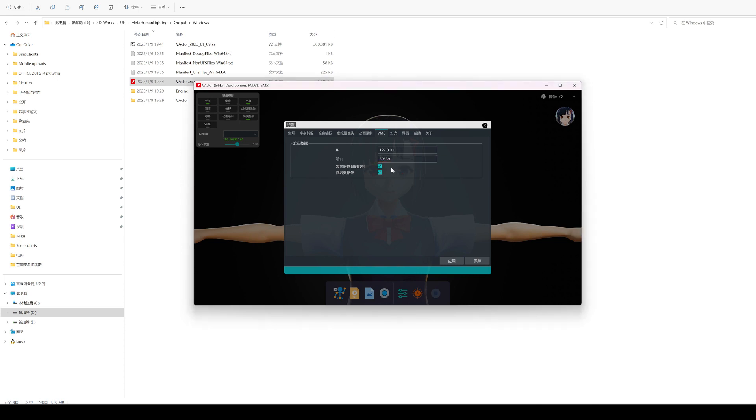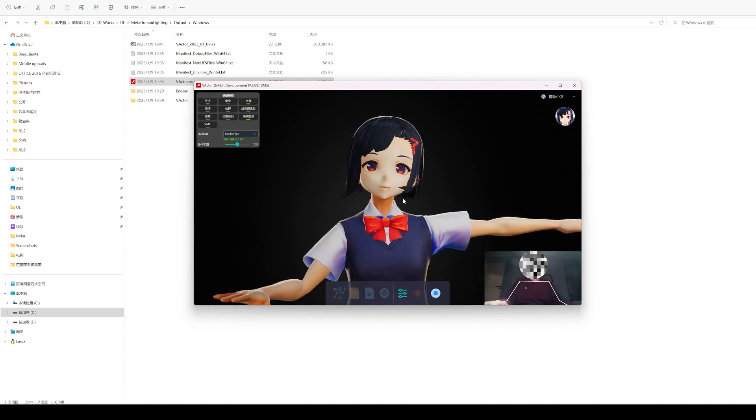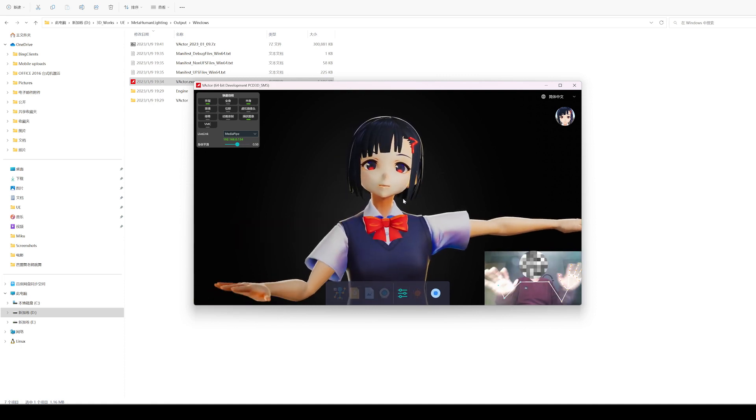It should be noted that the VMC specification supports single-message sending and bundle sending. Use bundles as much as possible to reduce the number of transmission times. If the receiver does not support it, you can also close the bundle to send a single message.